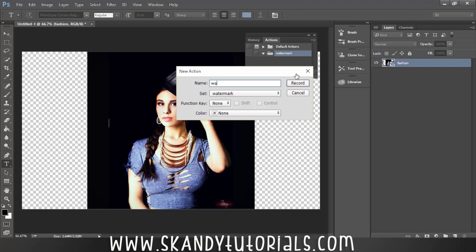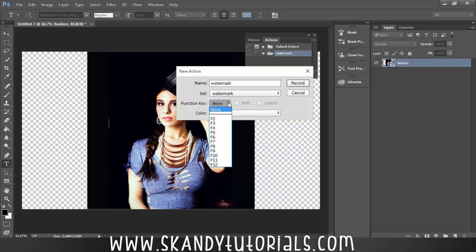And then call that one watermark again. Call it whatever you want, leave the set as watermark, and set the function key to whatever you want to use. So for me I'm going to use Shift and F2.